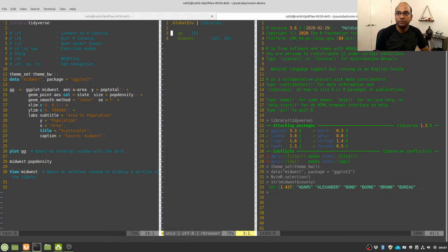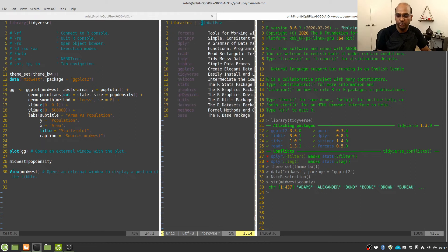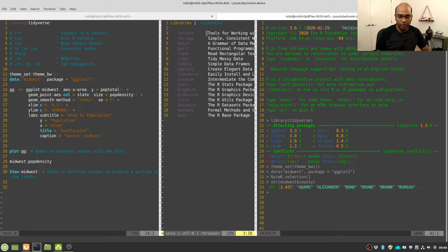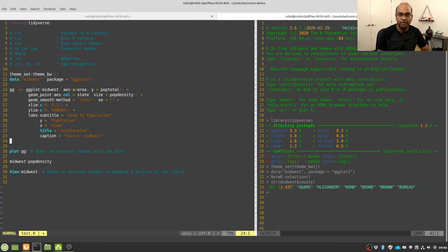In addition to objects, you can also see what libraries are loaded in this particular R session. Go to Libraries and press Enter, and it gives you a list of all the libraries loaded in this R session along with a one-line description of what those libraries do. You can close the object browser by again pressing backslash RO, which takes you back to your code editor.